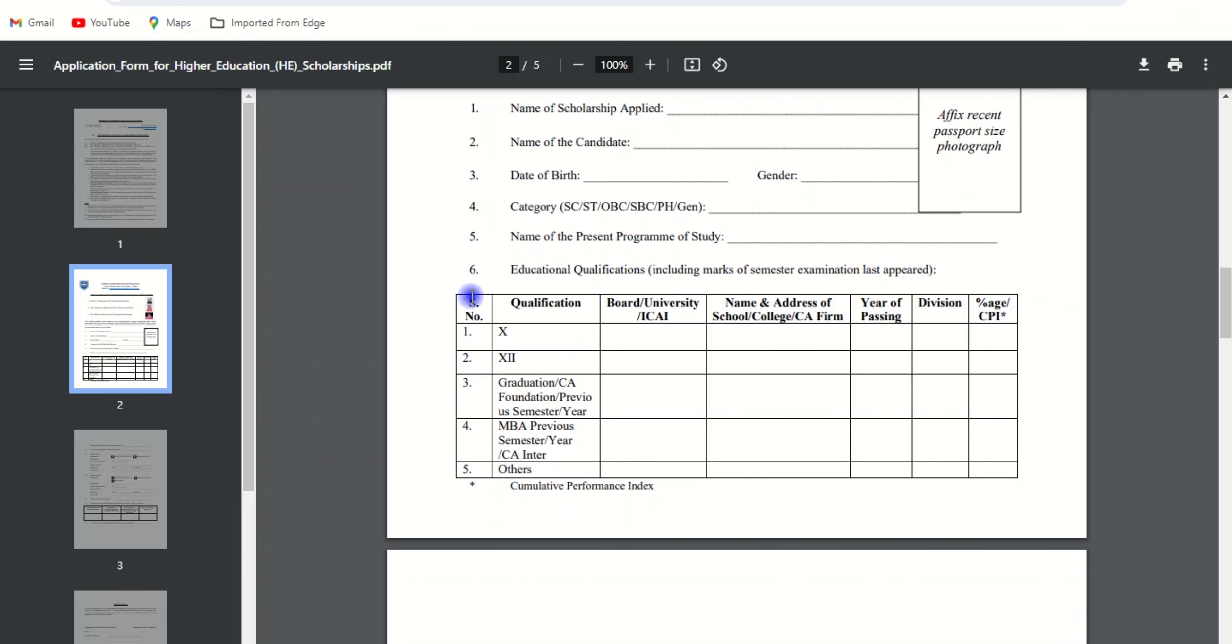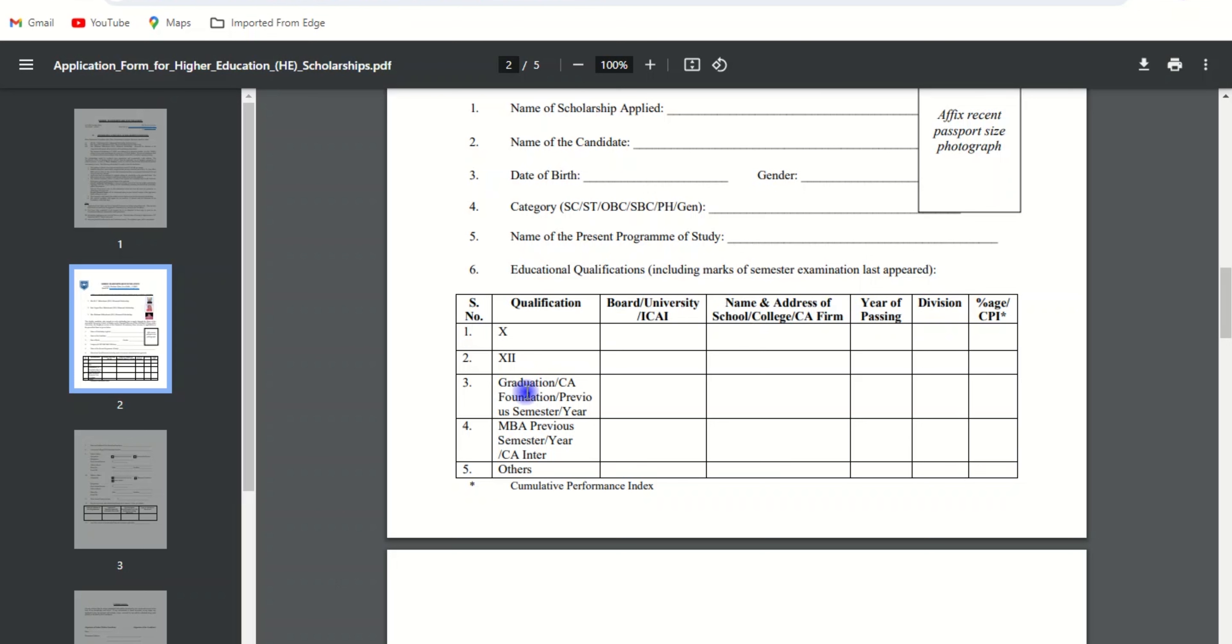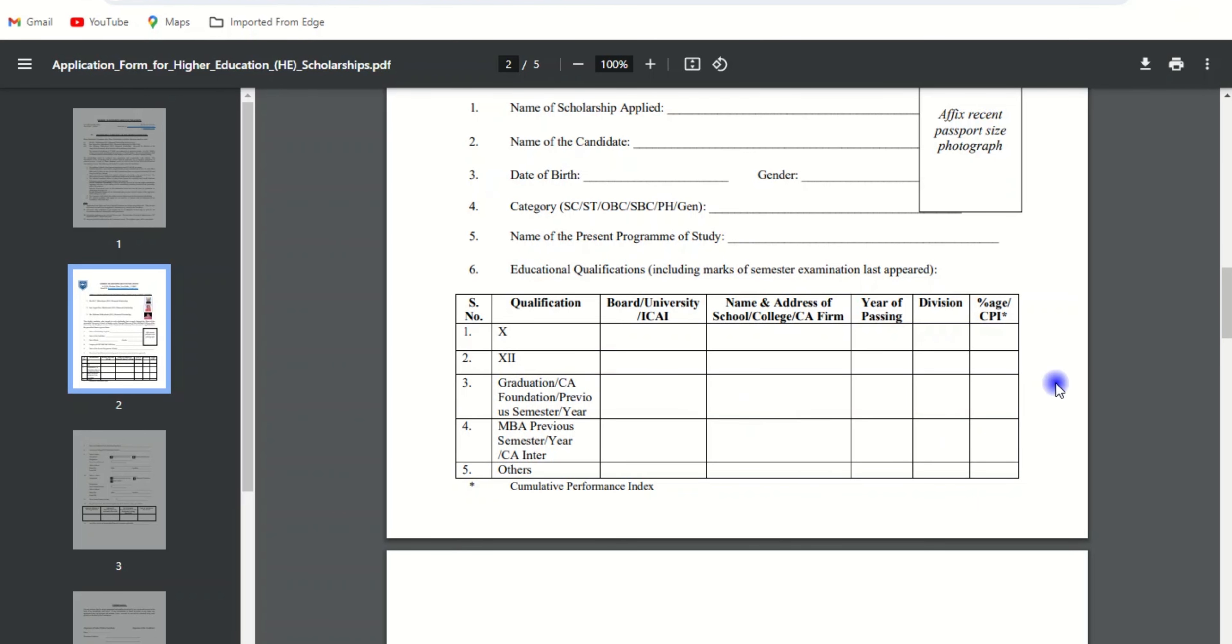After that, fill out your academic qualification details including qualification, board, university, ICAI, name and address of school/college/CA firm, year of passing, division and percentage. Enter your 10th, 12th details, graduation, CA foundation, previous semester/year, and if you're in MBA, previous semester/year and CA inter. If you have any other qualifications, you can mention them here.